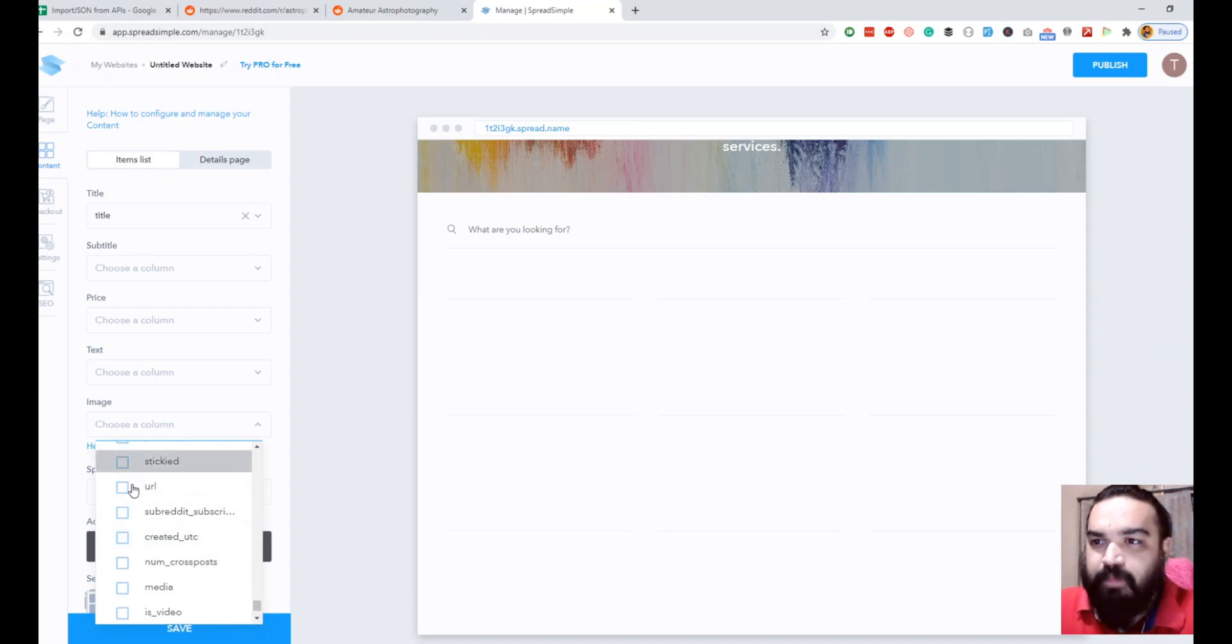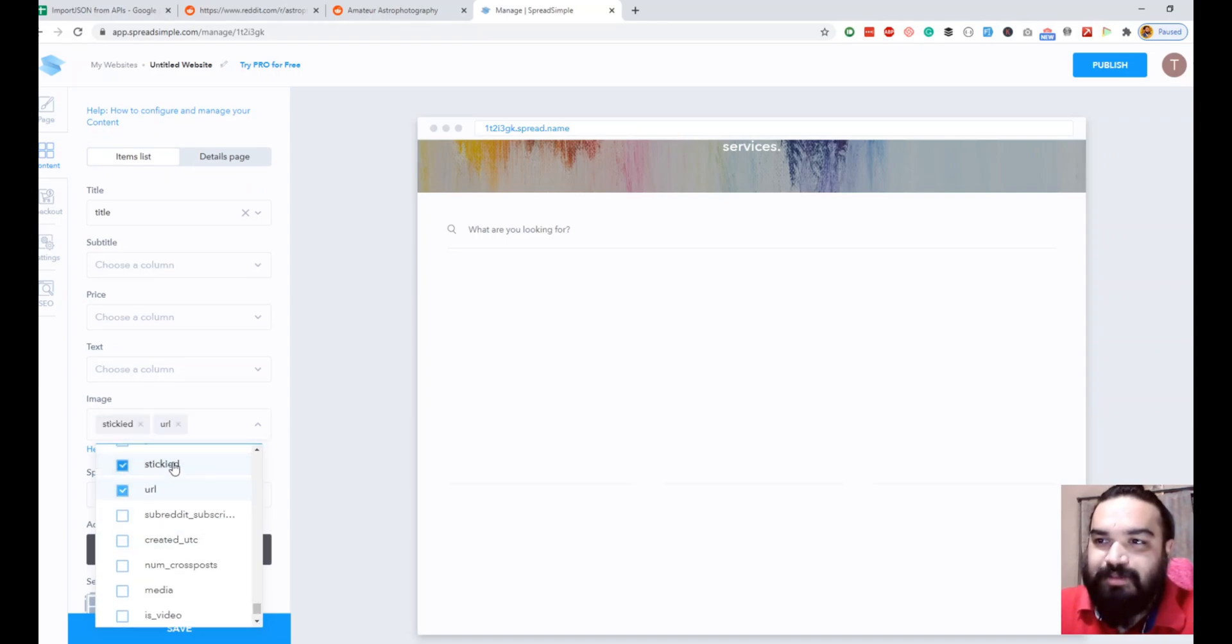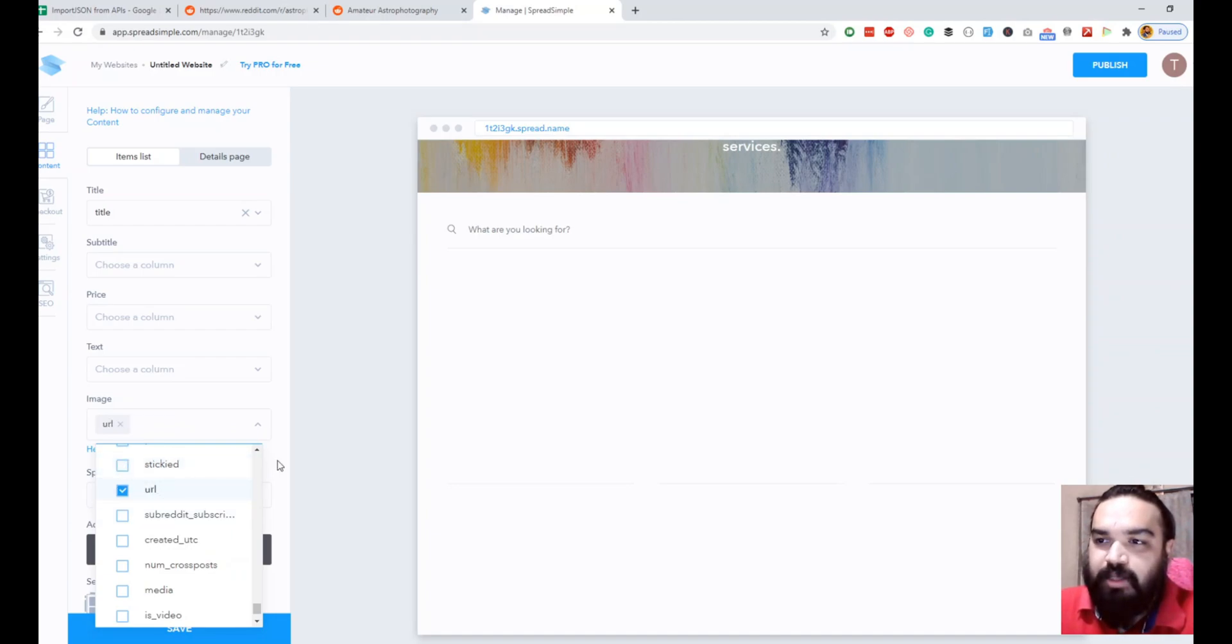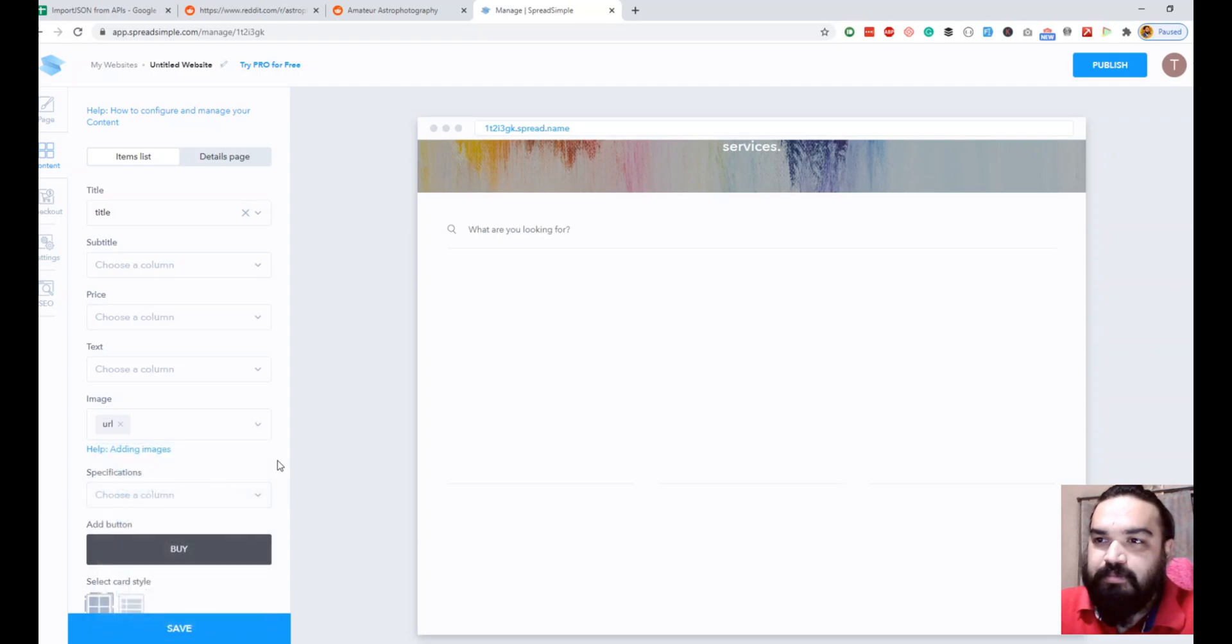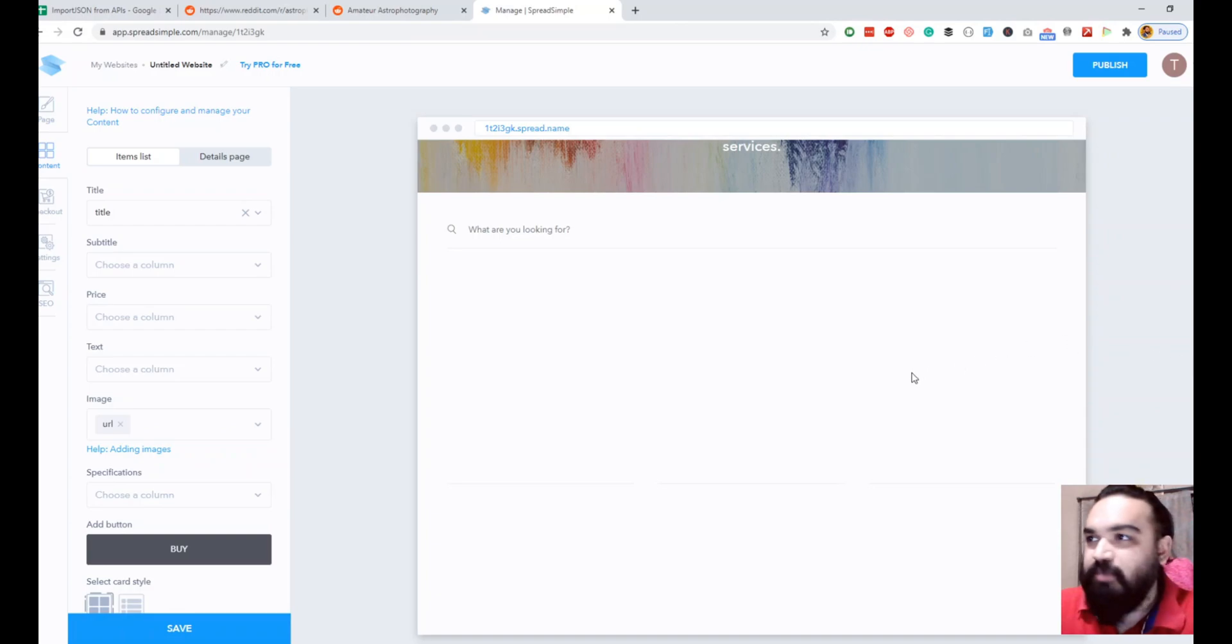Let me click save first so that it loads up.